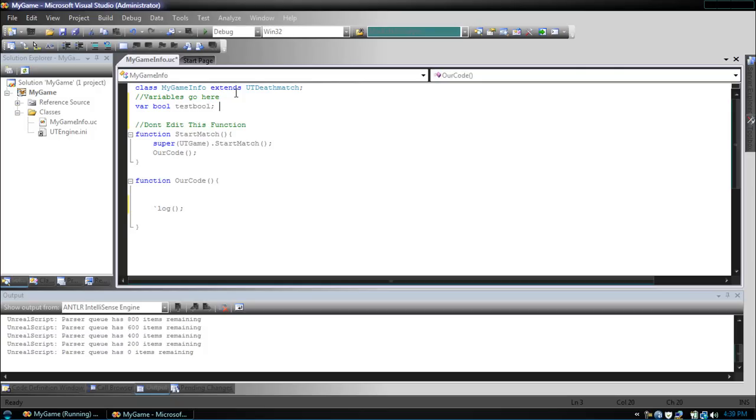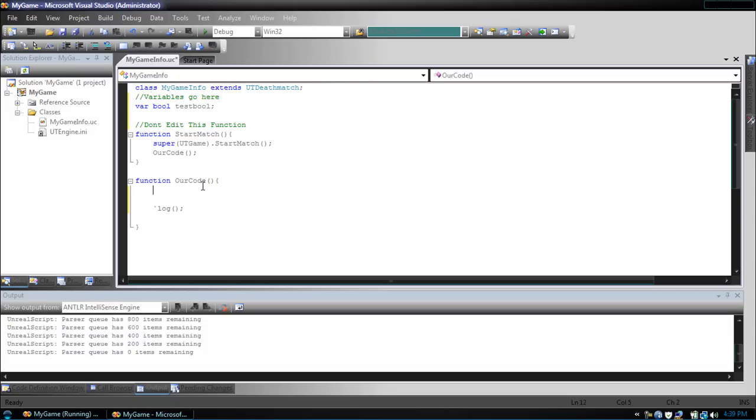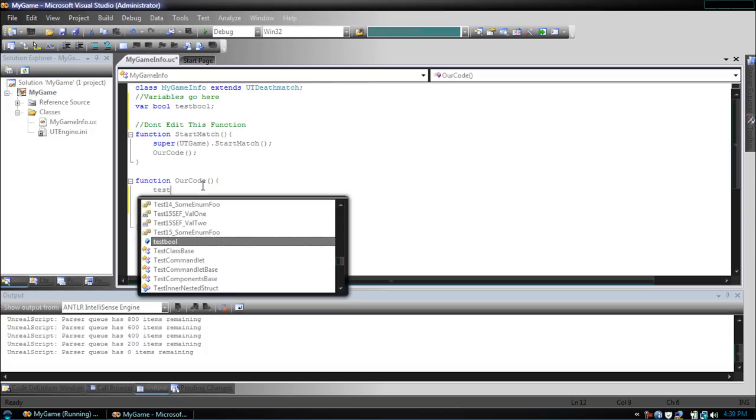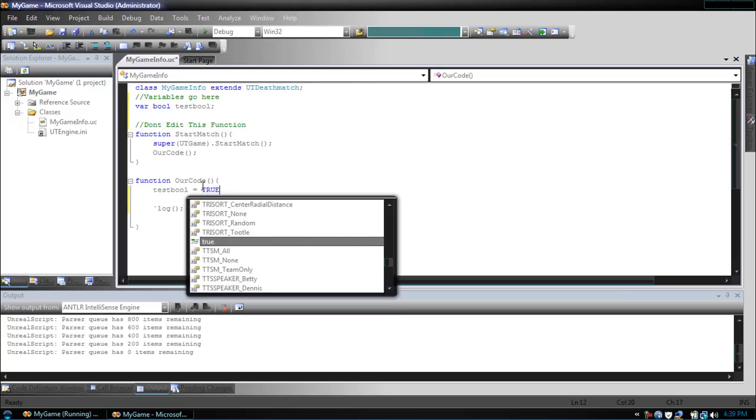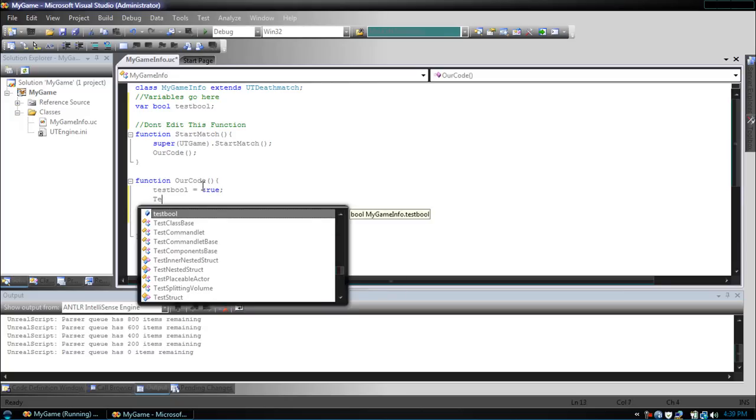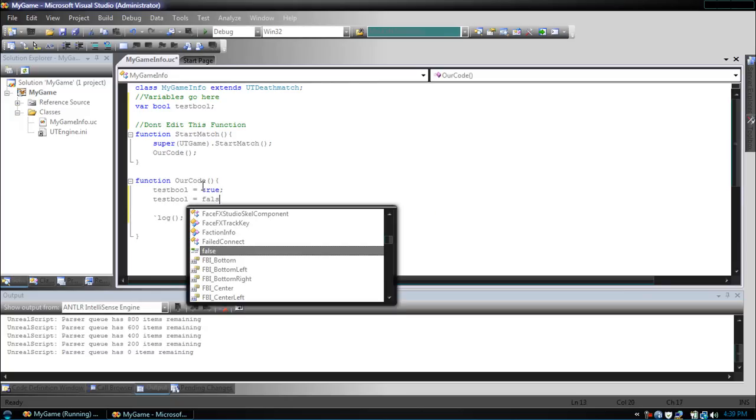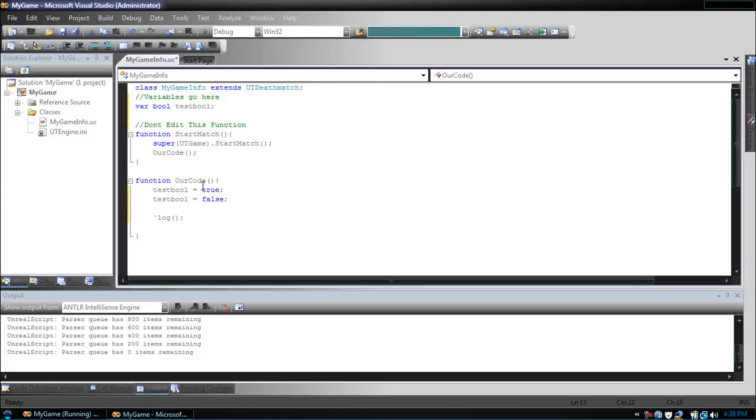To make it equal to true or false, it's simple. TestBool equals true. Or, TestBool equals false.